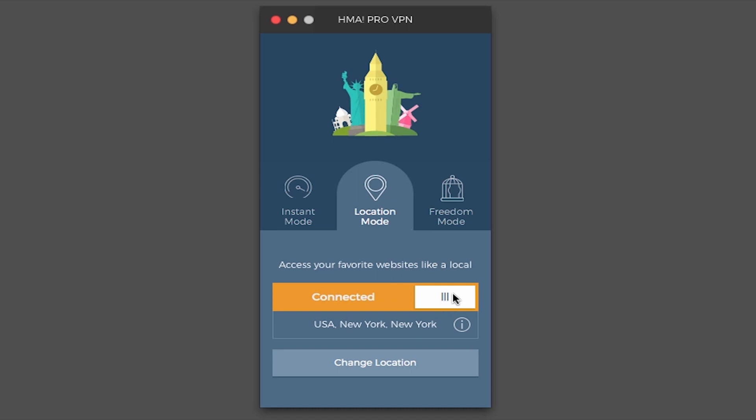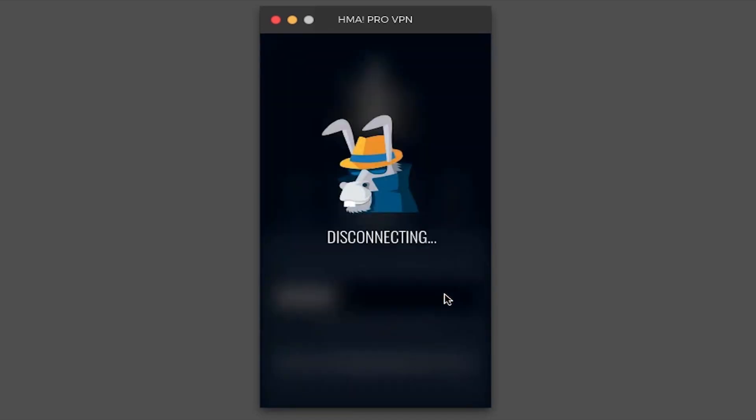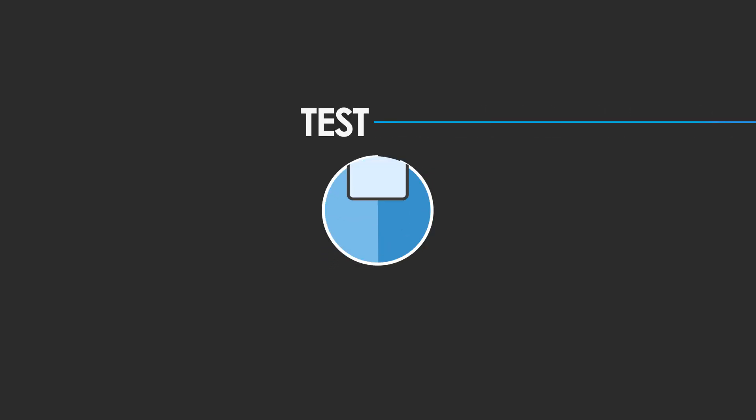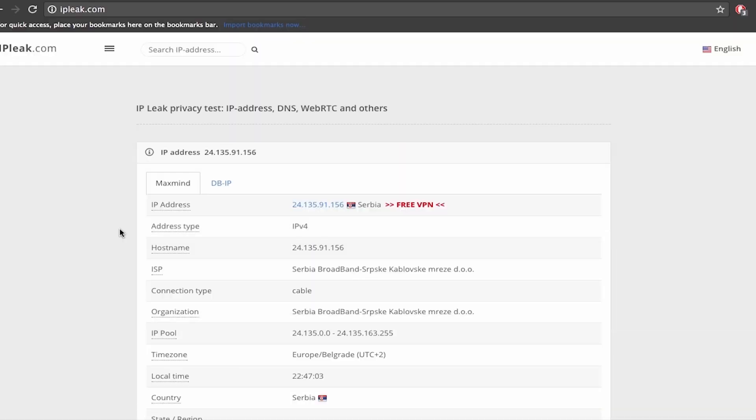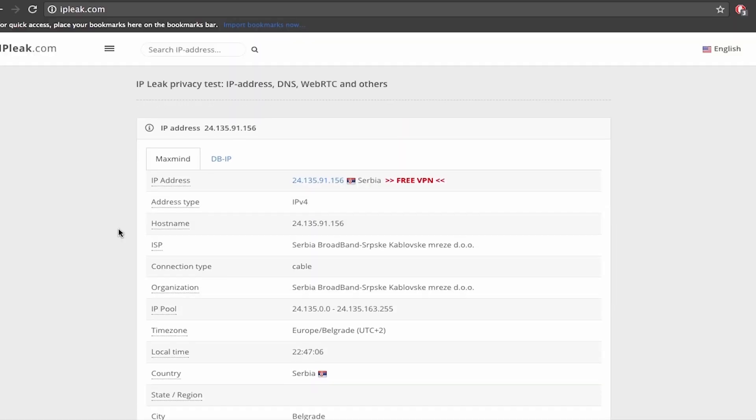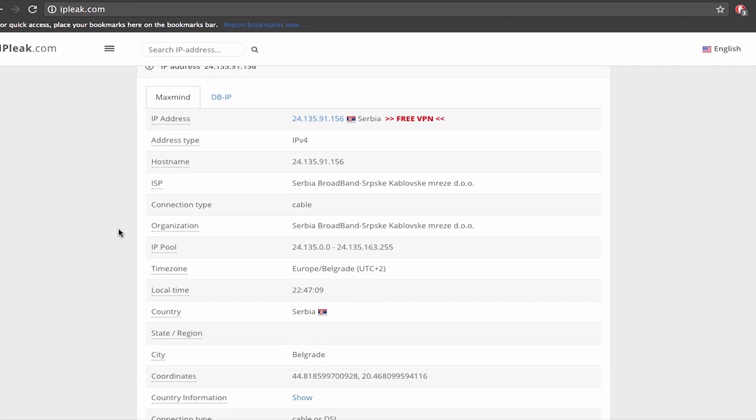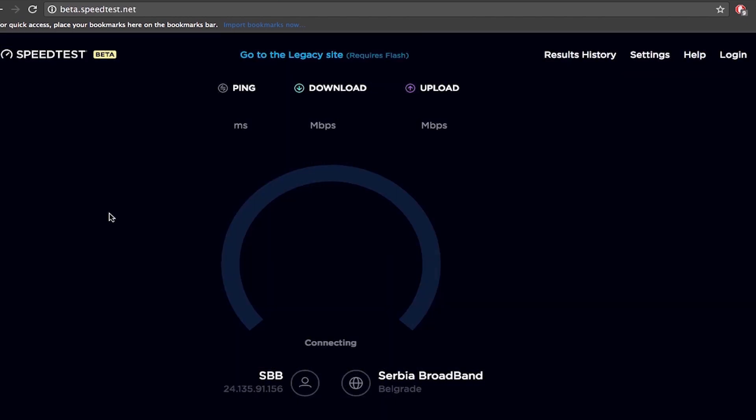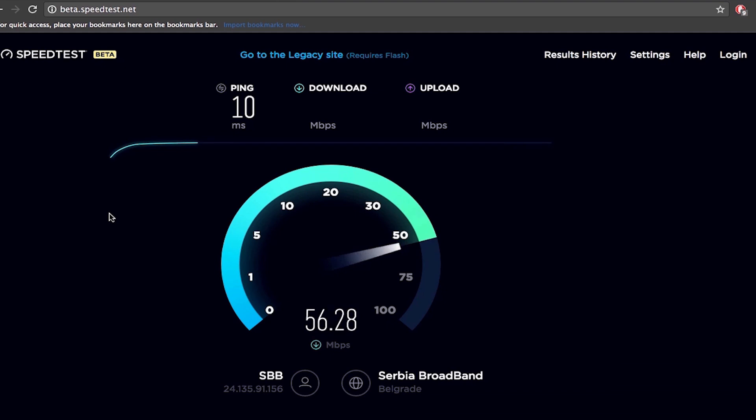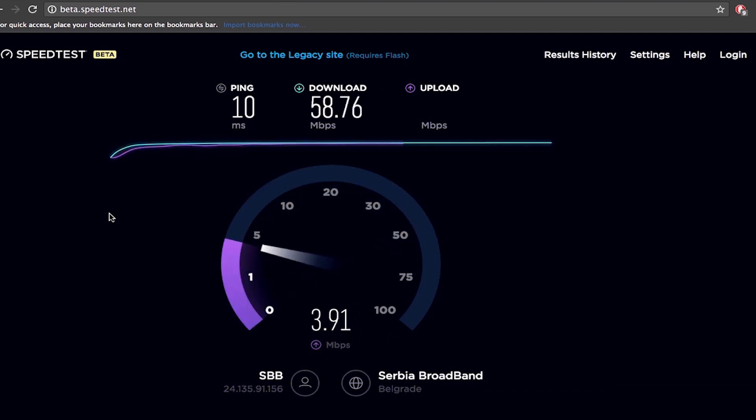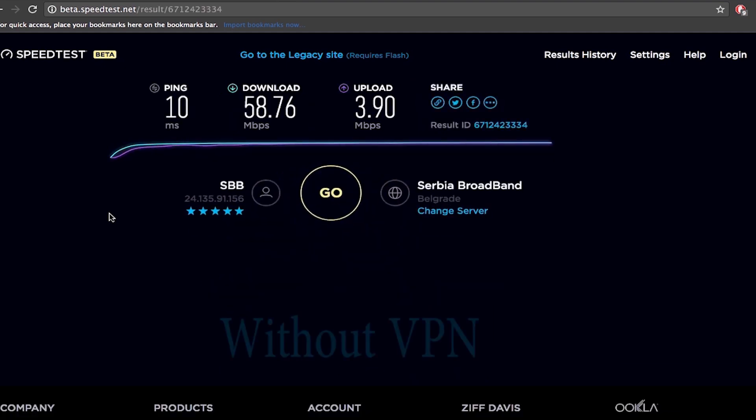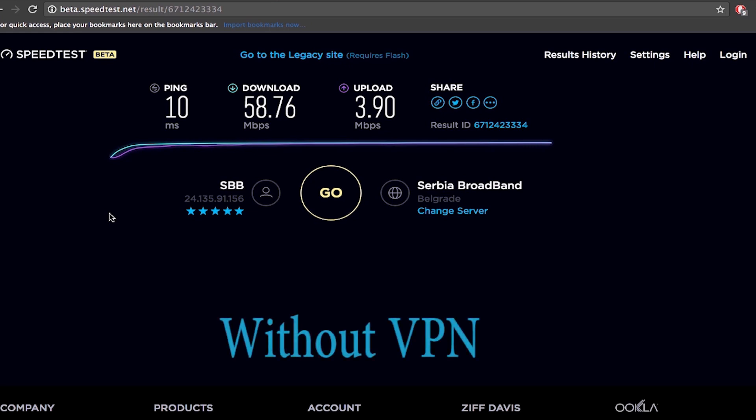Okay we're going to disconnect from the server now and run some tests on our original network. So here is the current IP address with all the information regarding it. You can see we're not using VPN right now. Now let's test the speed of our local connection. So here are the results seem like a solid and stable connection. Ping is 10 milliseconds. Download speed 58.76 megabytes per second and upload is 3.90 megabytes per second.